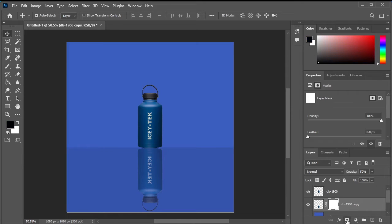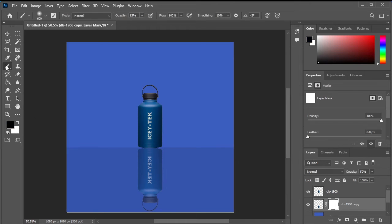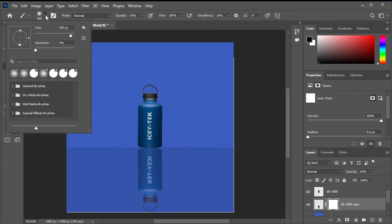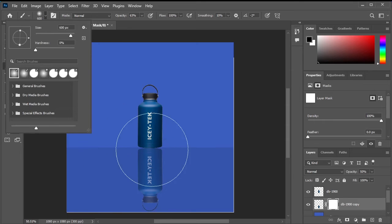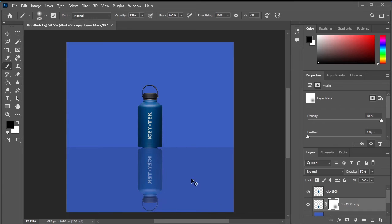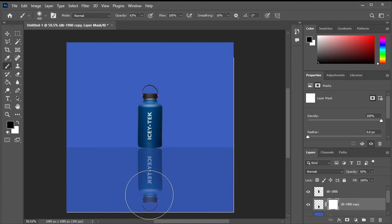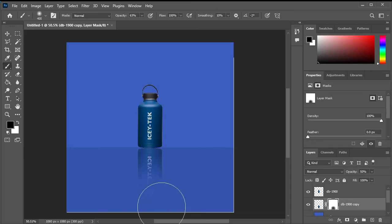Lower the opacity of the duplicated bottle layer to around 50%. Then create a layer mask on it and select the mask layer. Set black as your foreground color and choose a soft brush with an opacity of 63%. Begin erasing the bottom part of the duplicated bottle to create the reflection effect.